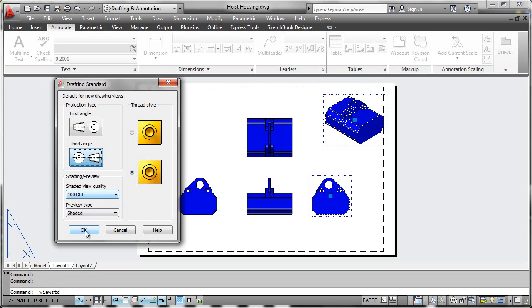These drafting standards can be applied to any viewport, but if applied to the base view, they cascade into the dependent or projected views as well.